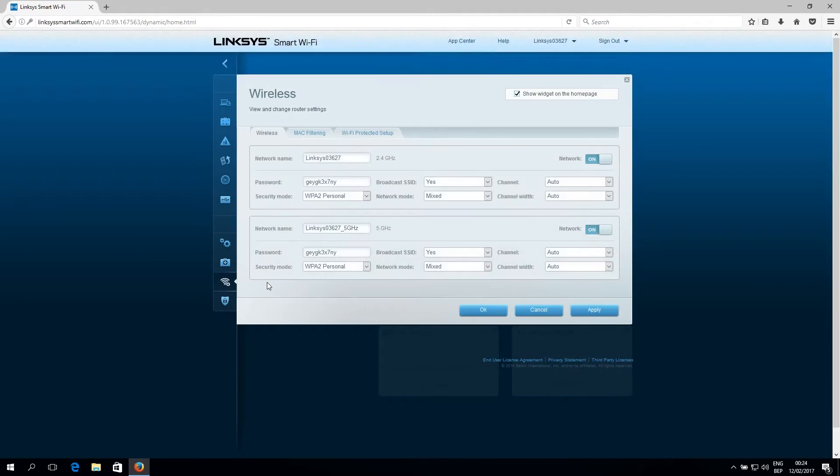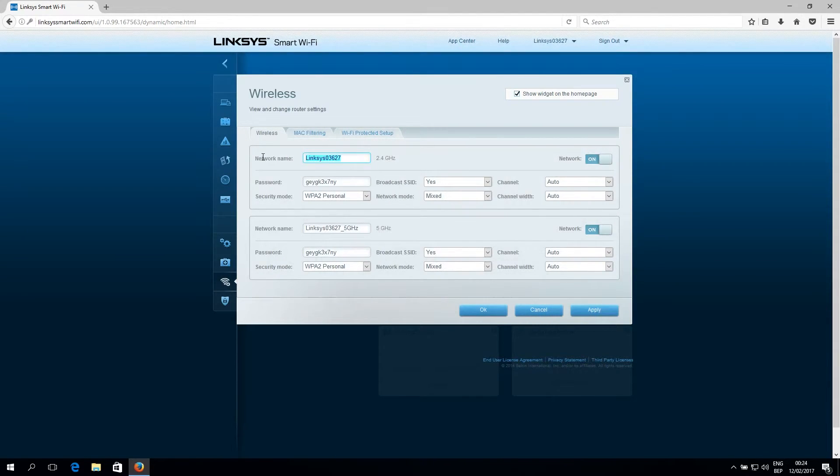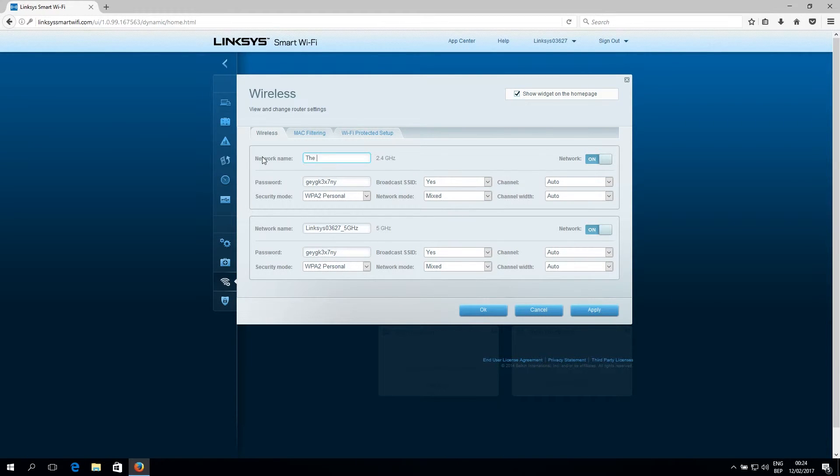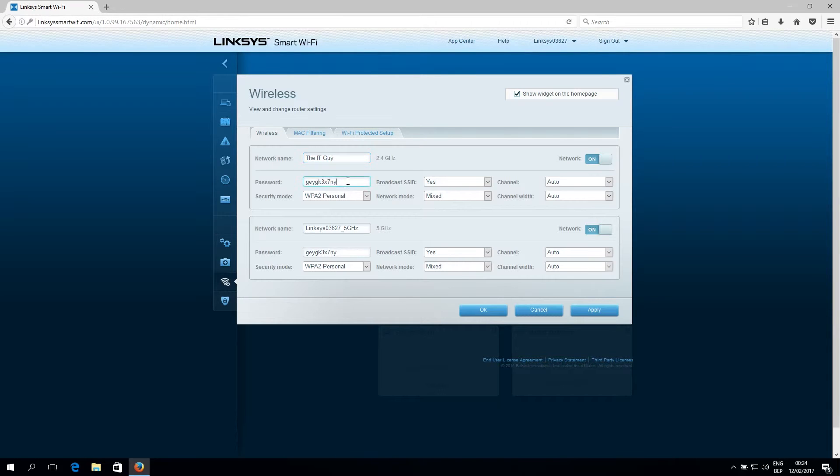So in this box, we can change our network settings like the network name. We're going to change that to something else. Let's put in the IT guy. All right. Change the password to something else like 123456789.